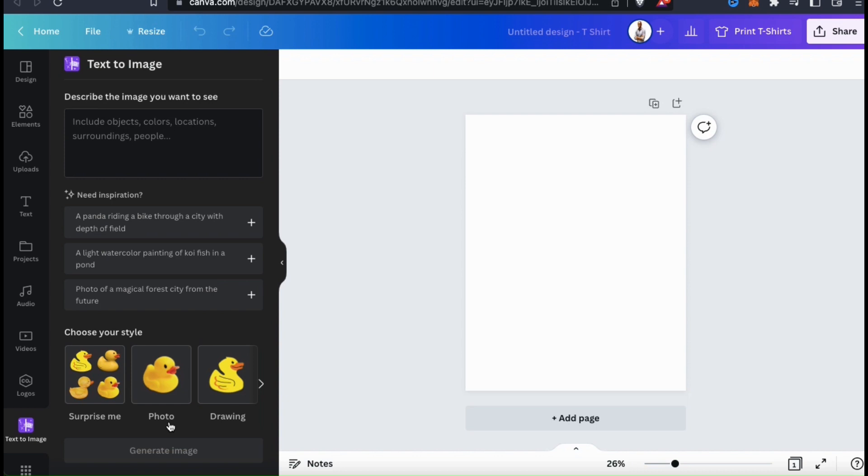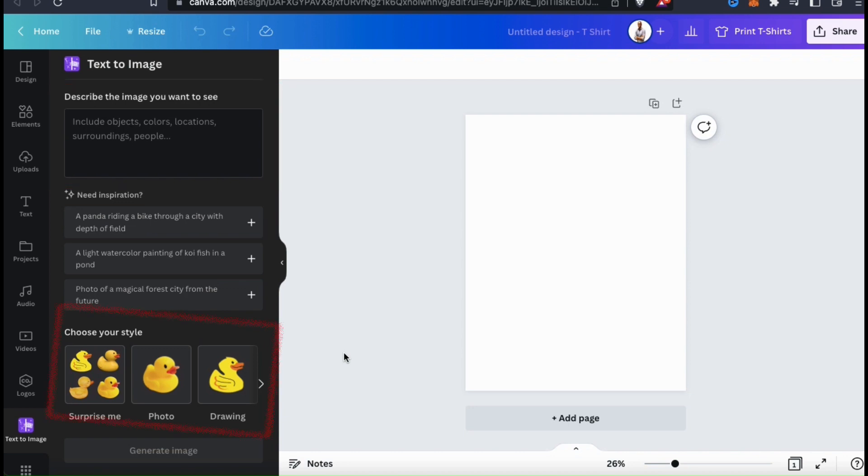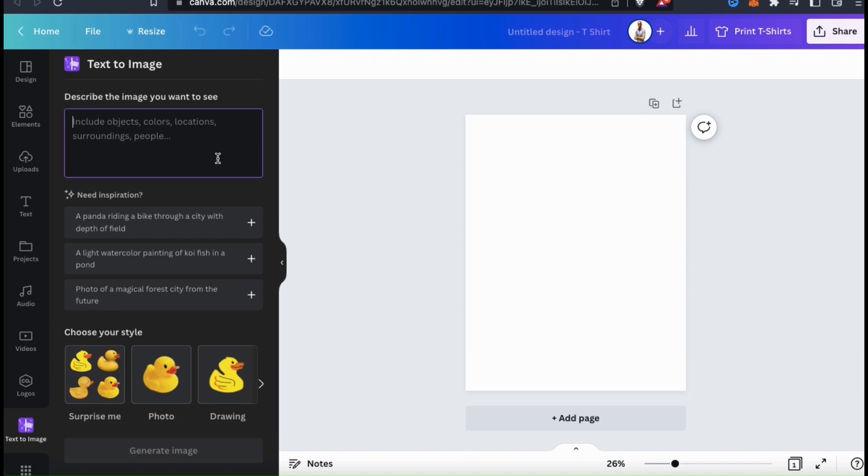The cool thing about this is all you have to do is describe the type of image you want in the text box here, select the style of image you want, and you'll be given a selection of some really cool AI-generated images. To describe the type of image you want to create, you can include things like the objects you want to include, the people, colors, location, surroundings, and anything else you want to include in your image.